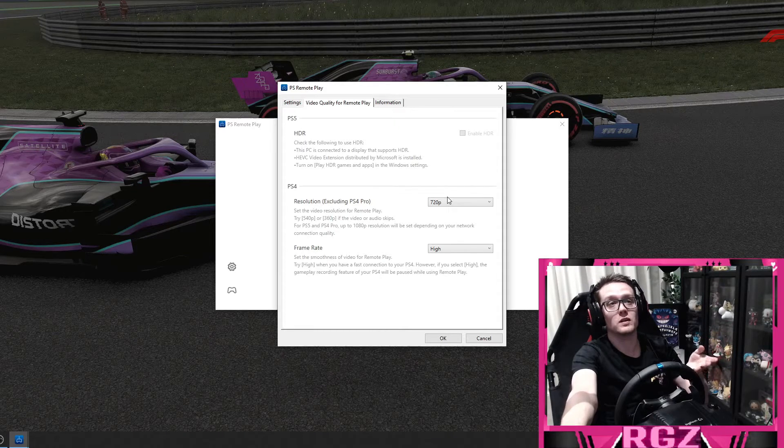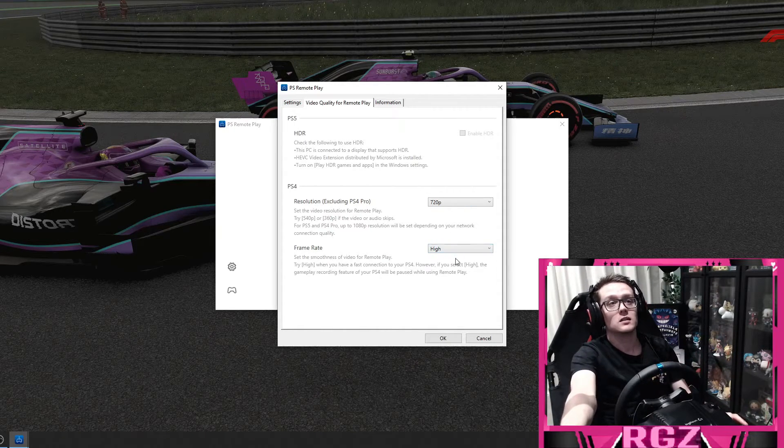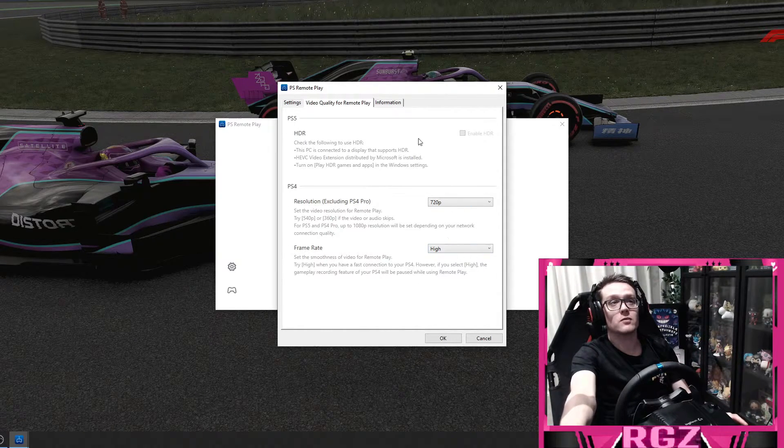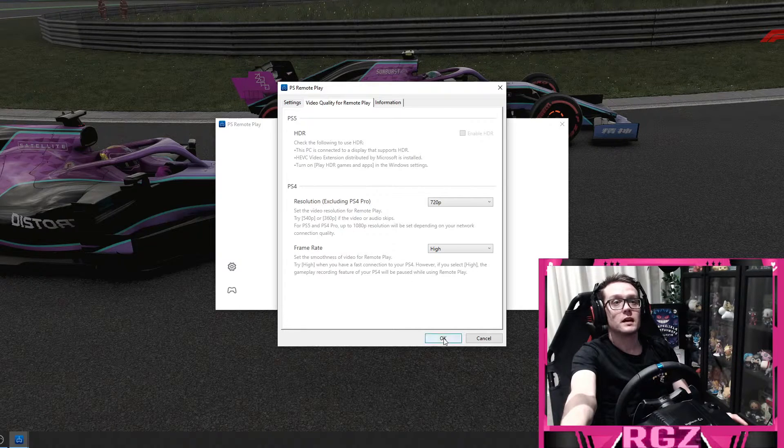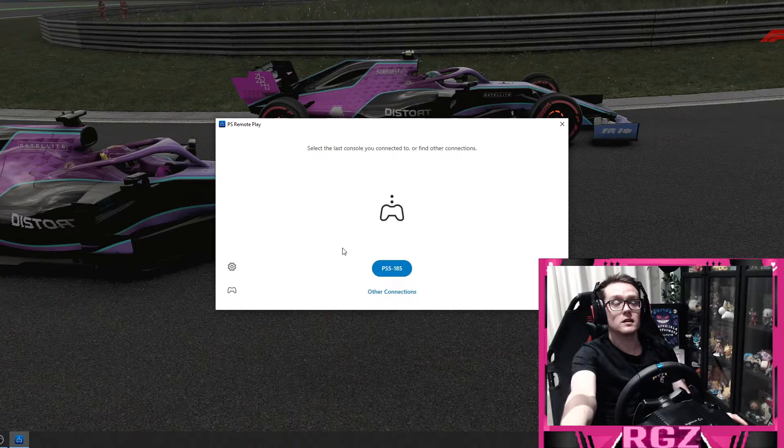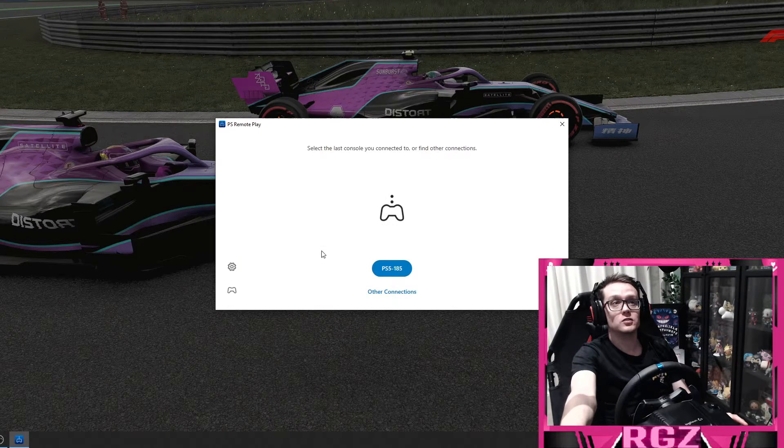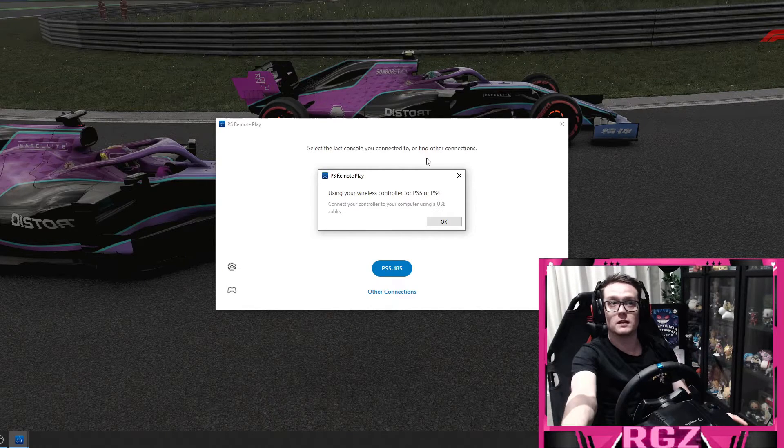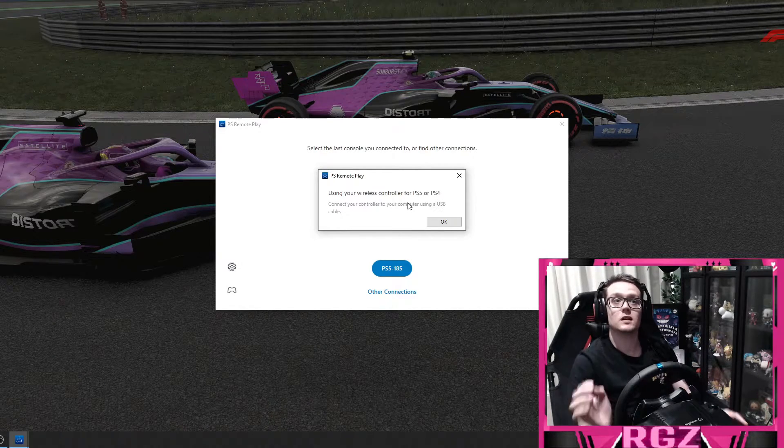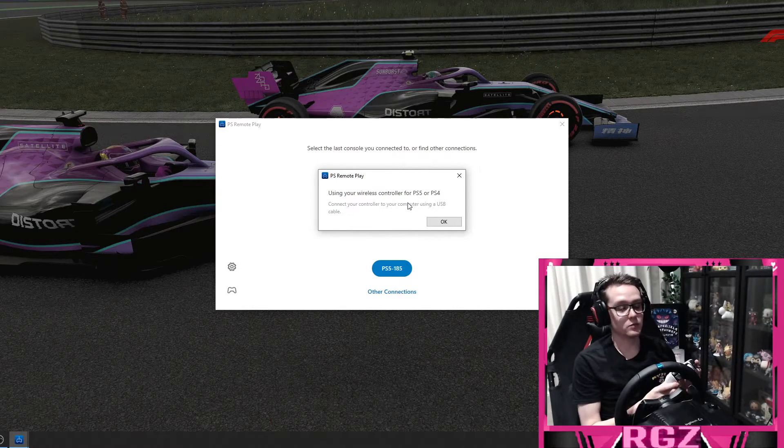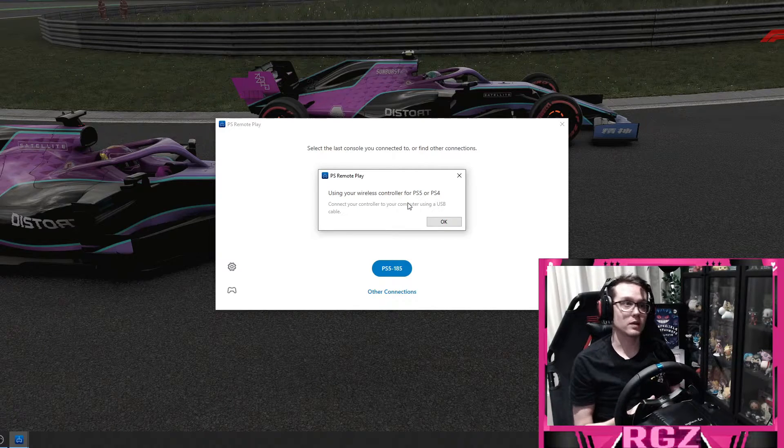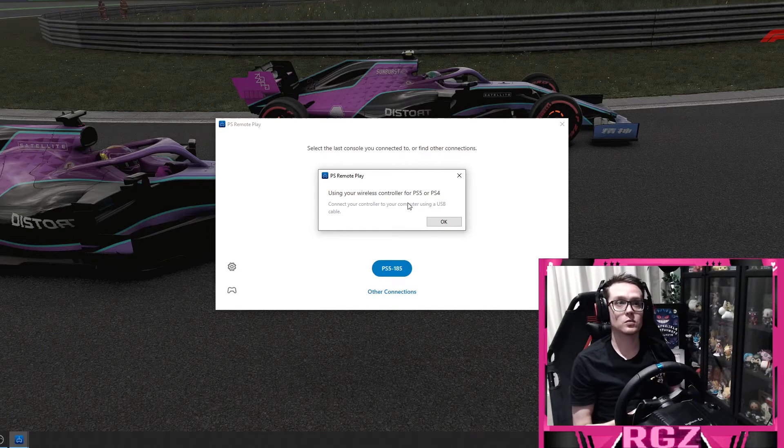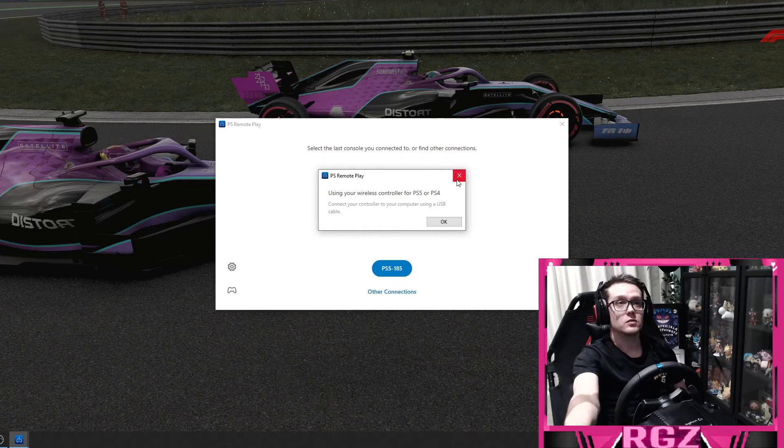I've set my frame rate to high, and that's the main thing. When you first load up, this will show up. Using your wireless controller, you connect the cable into your computer, and then you can play games with your PS5.